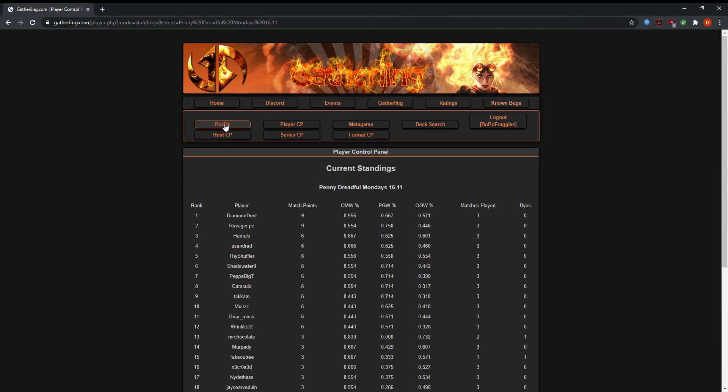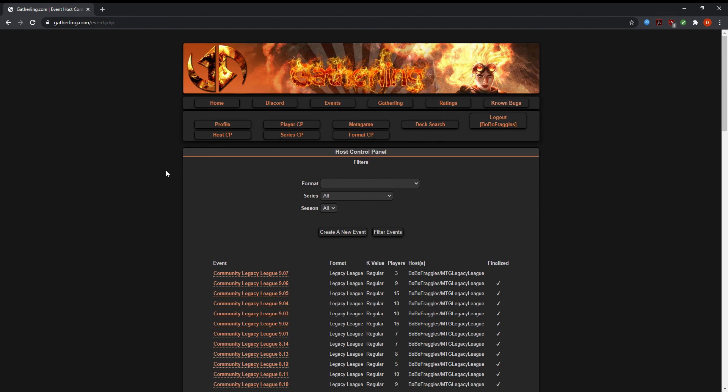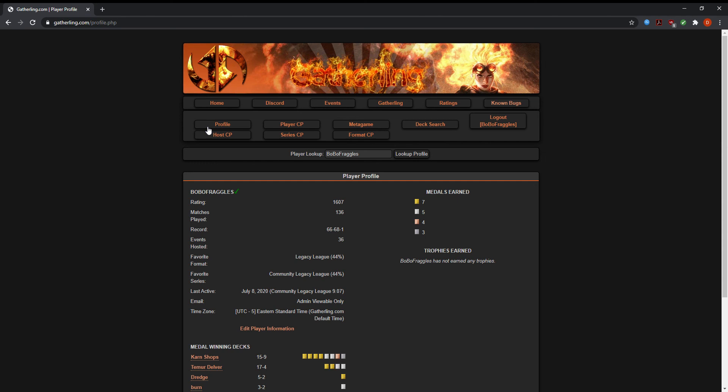So that's pretty much it. It's super simple to use. We also recommend that you download our Discord, which I'll put the invite link below. I'll put this website as well. GatherLink.com is the site that the Community Legacy League uses to host their events. It's a wonderful site. Many of these events are prize supported, such as the Community Legacy League. So we hope to see you there every Wednesday, 7 p.m. This is 100% free to play and I hope you join us. Thank you for watching and have a good night.